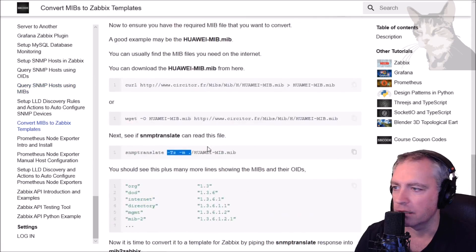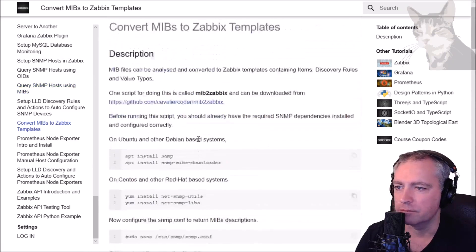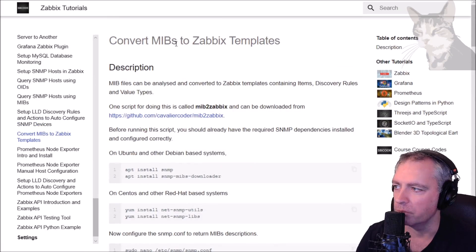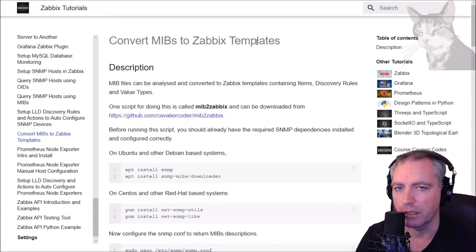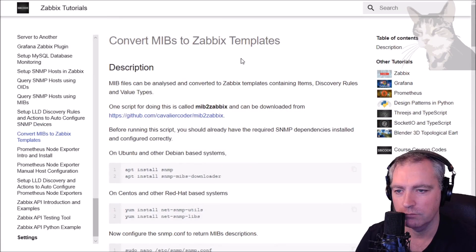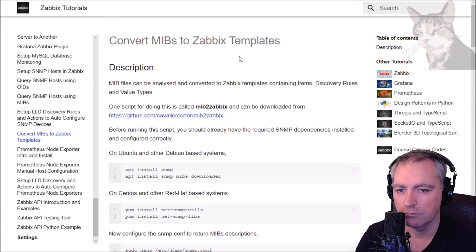So that was a video on how to convert MIBs files into Zabbix templates. Excellent.